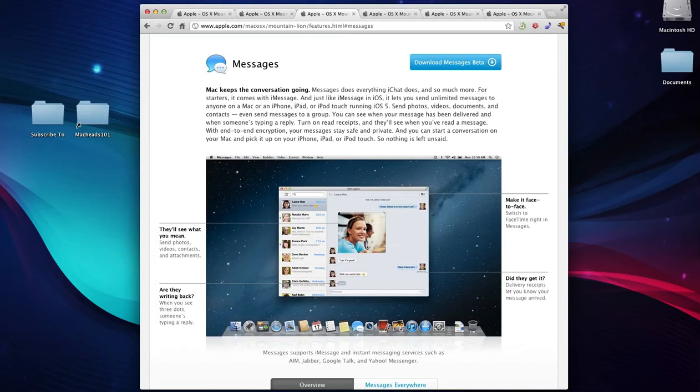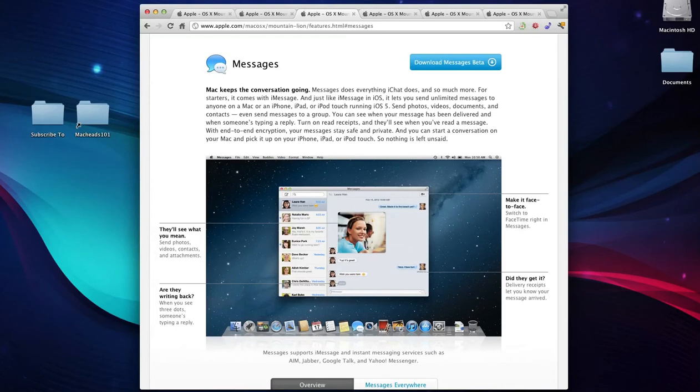But it'll also have iChat protocols such as AIM, Jabber, Google Chat, all those different things will be incorporated into it. So it won't just be iMessage, it'll have new things.